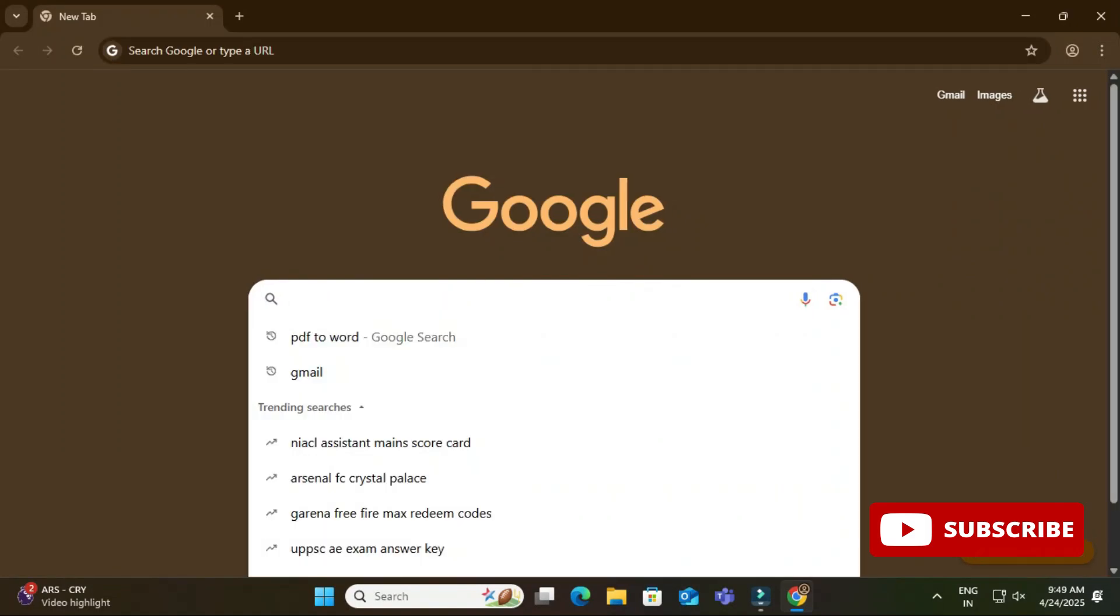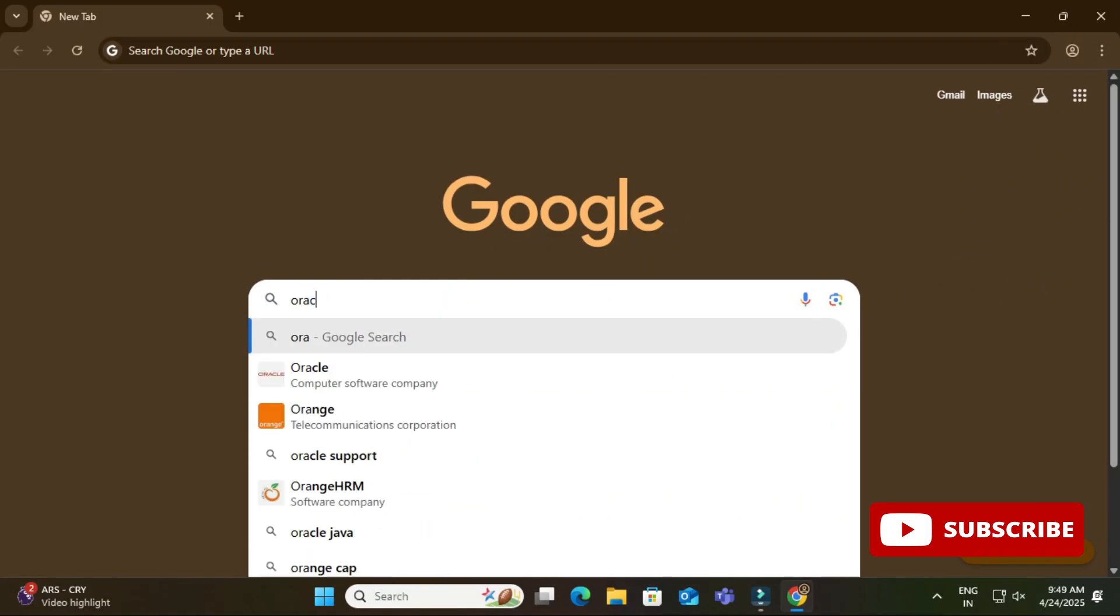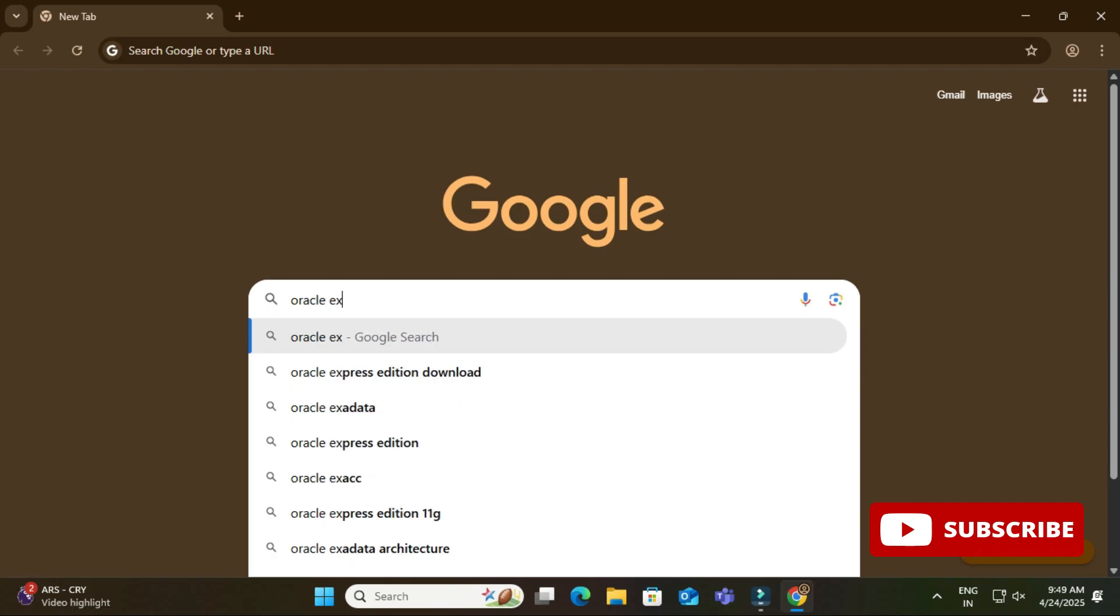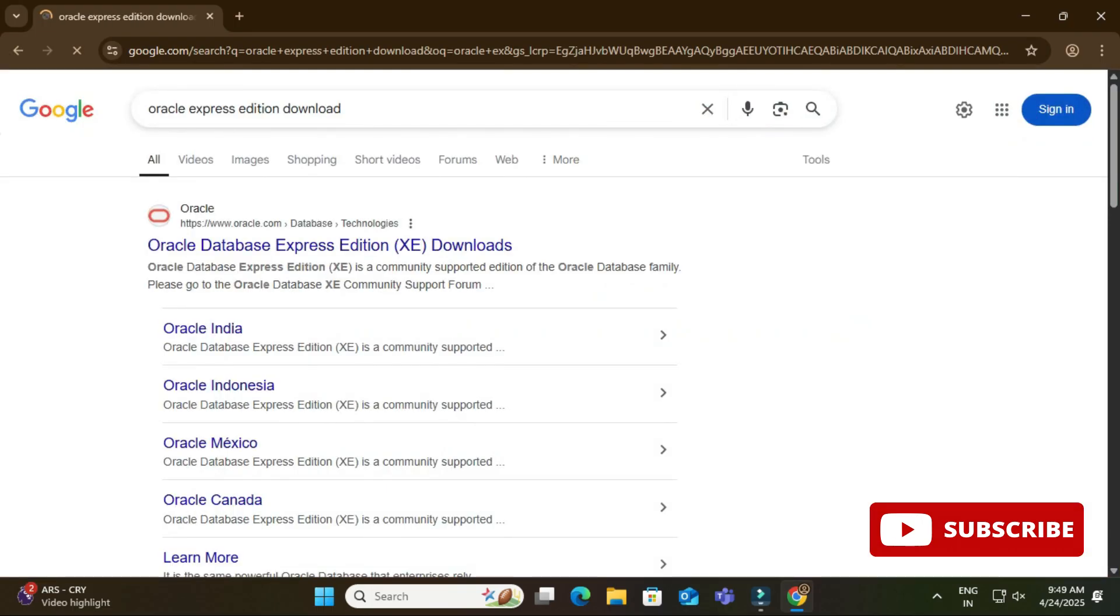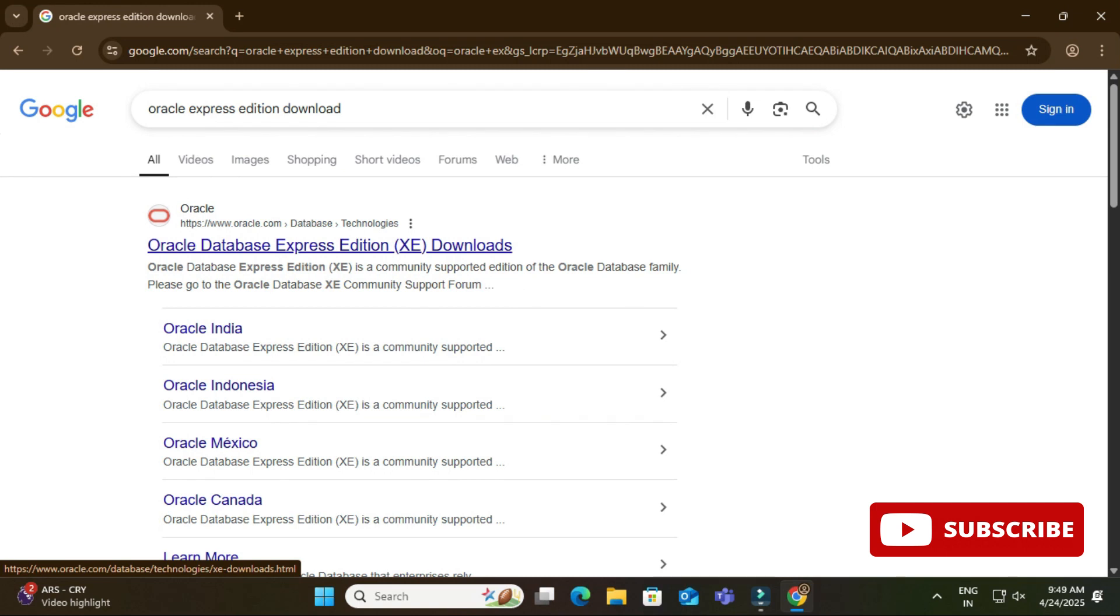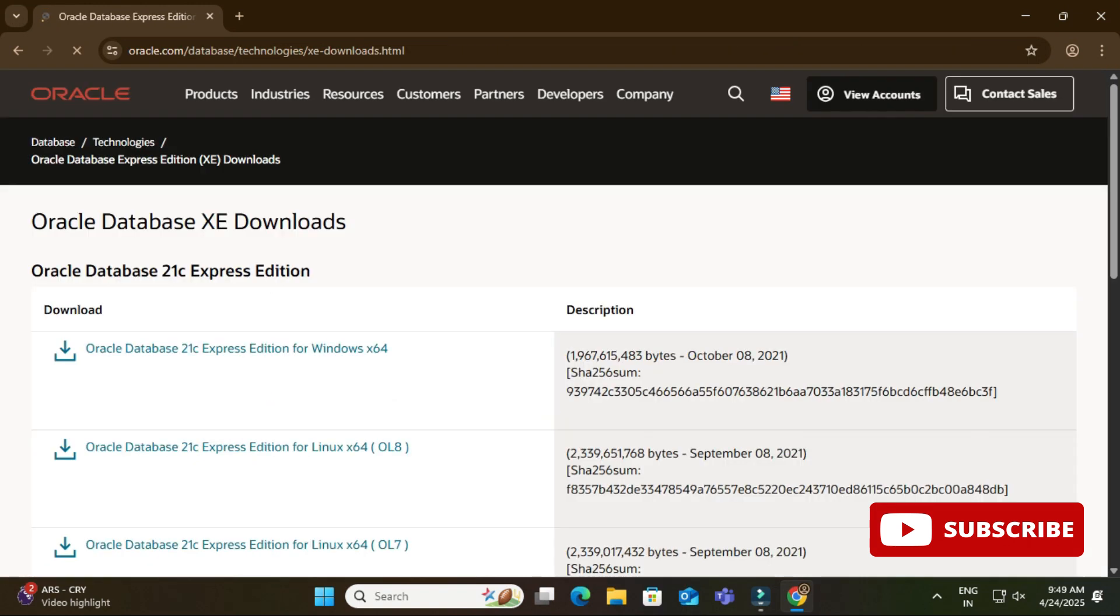Okay, so you can open any of your browser and just search for Oracle Express Edition download. Okay, so here you can see it is showing me official website that is oracle.com. You can click on this link Oracle Database Express Edition download.